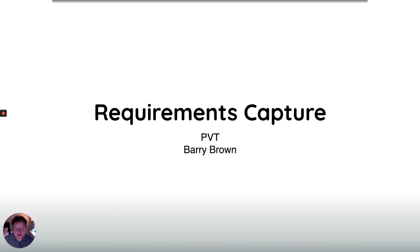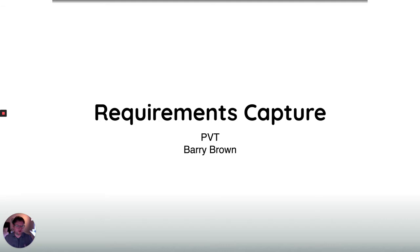Hi everyone! Welcome to this lecture for the PVD course. My name is Barry Brown. I'm a professor at the department and I'm going to be giving you this lecture today. My focus at DSV is on what's called human-computer interaction, and I spend a lot of time trying to study users and work out how they think and how they use technology. That's why I'm the one doing this lecture, which is going to teach you a little bit about understanding users and bringing them into the development process.